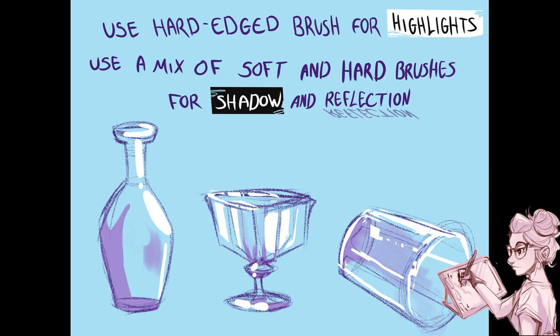When you're done with a sketch, you want to move on to adding highlights and shadows and reflections. I mainly use hard edge brush for the highlight and a mix of soft and hard brushes with a little bit of erasing for shadows and reflections.